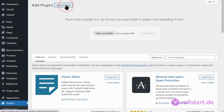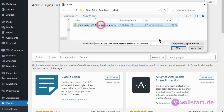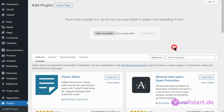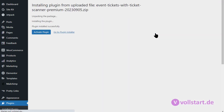After you download the zip file from the purchase order, upload the plugin — the zip file — click on Install Now and then activate your plugin.